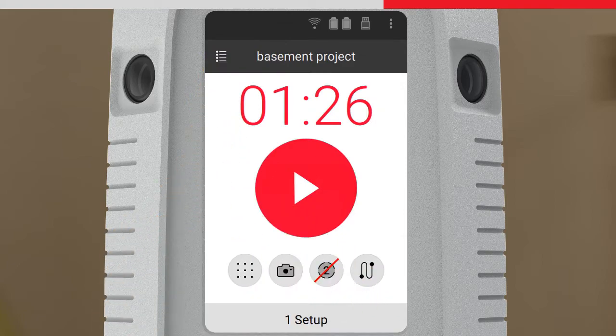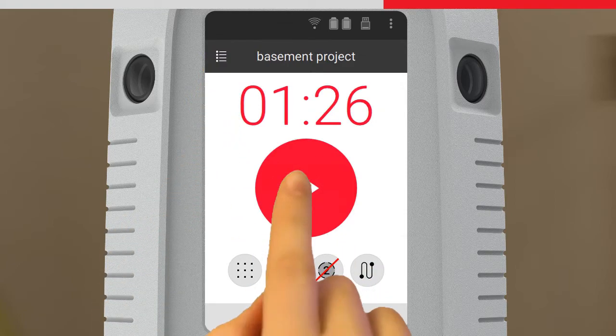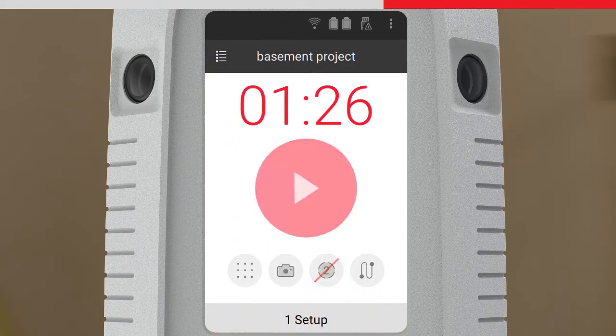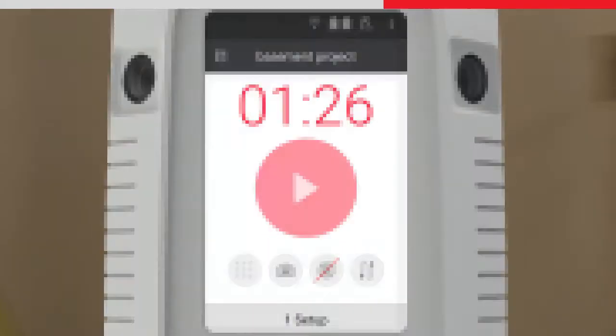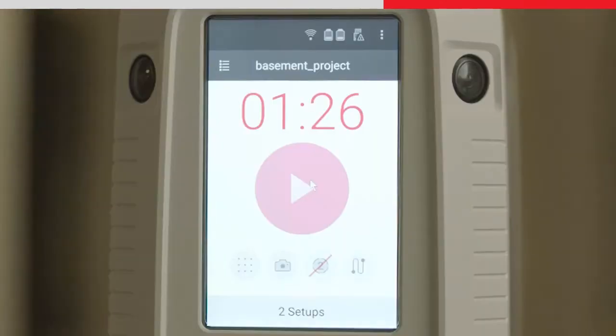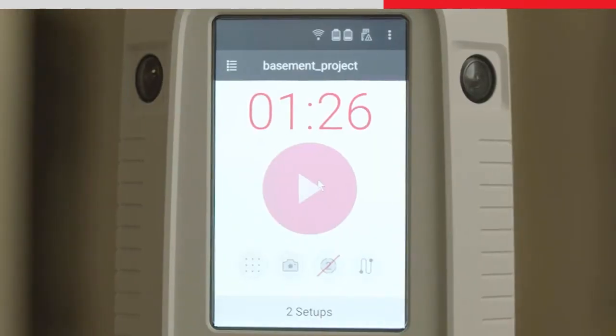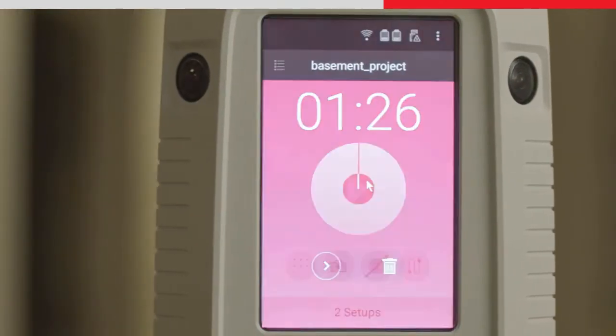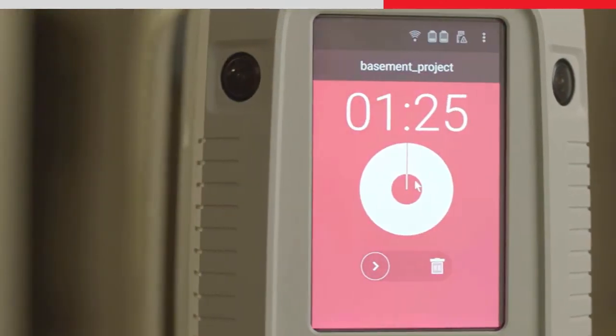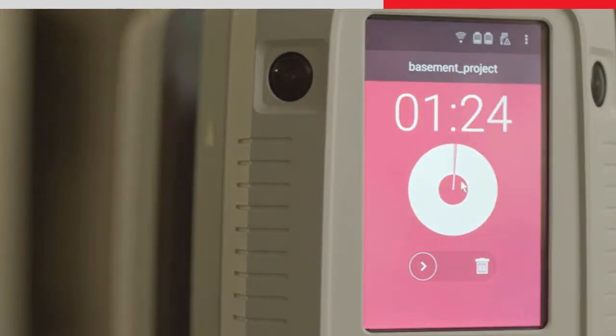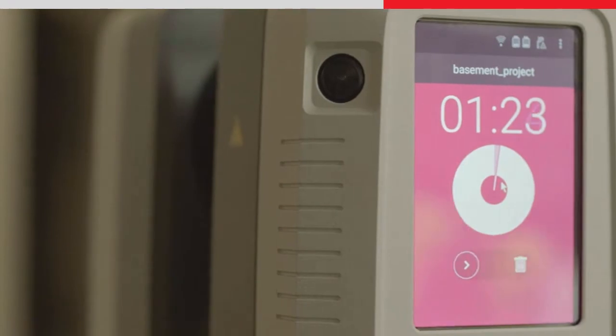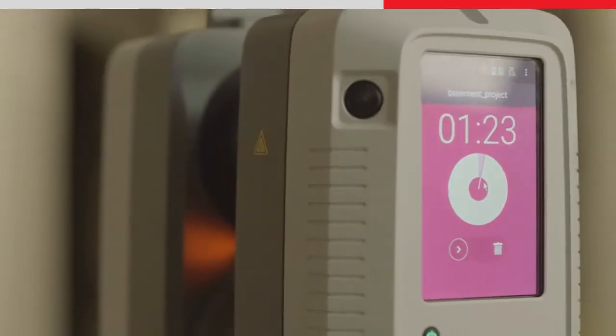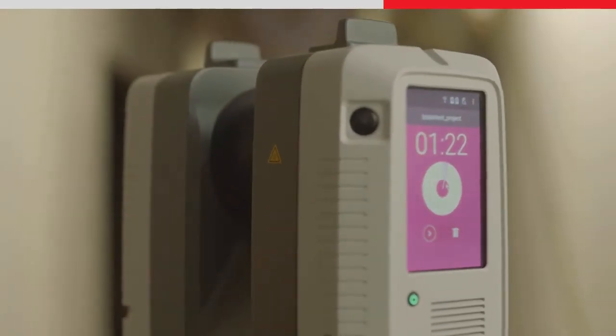Back in the start screen, we will simply press start to begin data capture. Once the scanner is in operation, the screen turns red, and indicates the scanner's progress and time left to complete the setup.